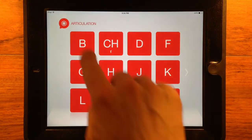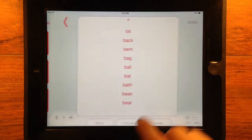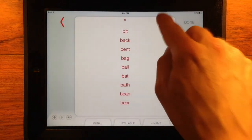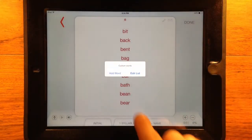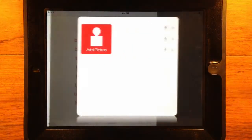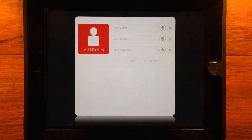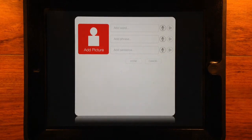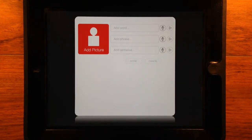To add, edit, or delete content from a list, tap the pencil icon and tap Add Word to add a custom word, phrase, sentence, picture, and corresponding audio recording to any list.